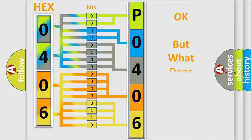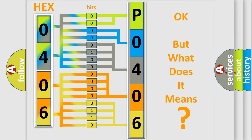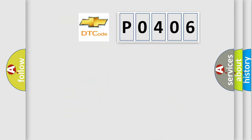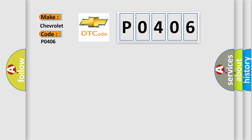The number itself does not make sense to us if we cannot assign information about what it actually expresses. So, what does the Diagnostic Trouble Code P0406 interpret specifically for Chevrolet car manufacturers?